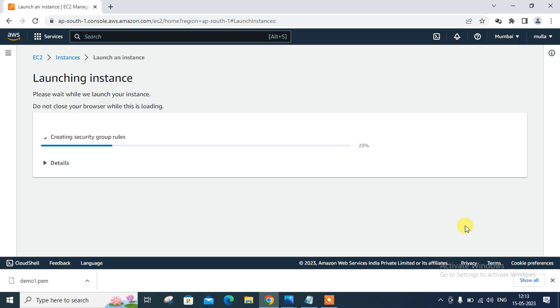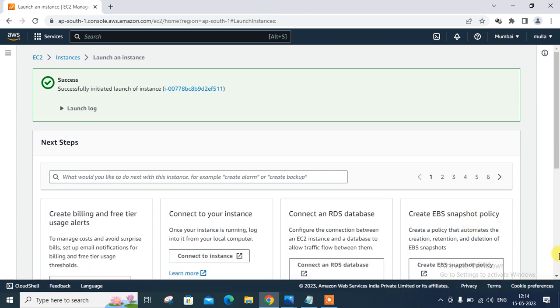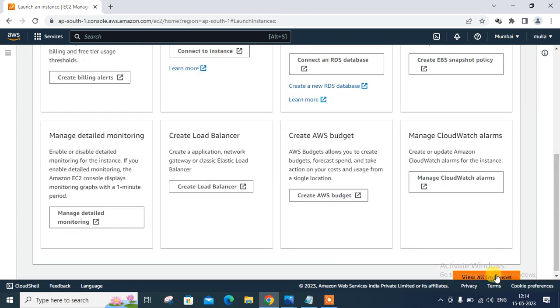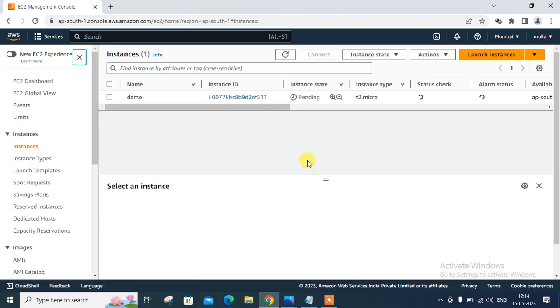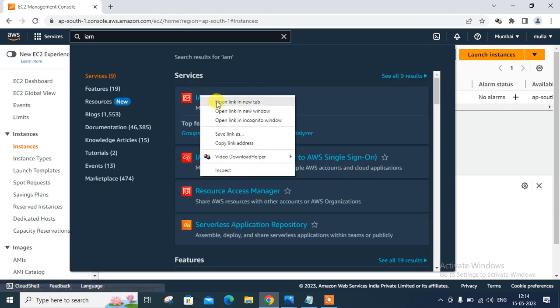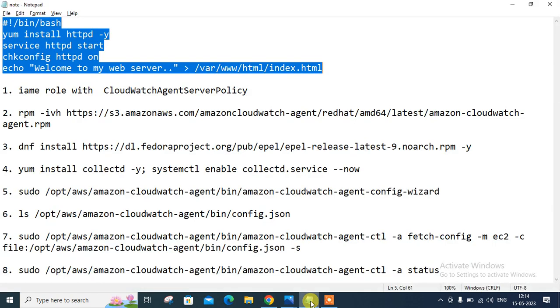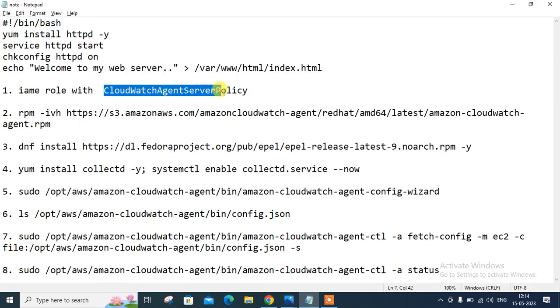So we have successfully launched one EC2 instance under Mumbai region. Now move to the next step, which is make a new IAM role and attach with this EC2 instance. So for that one, what I need to do, scroll down here, view all instance, it's pending. So go for IAM from here on the search bar, open a new tab.